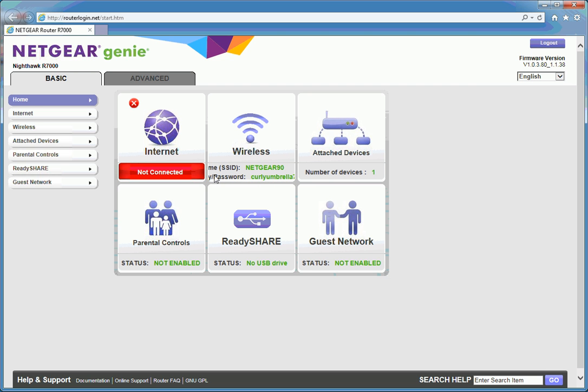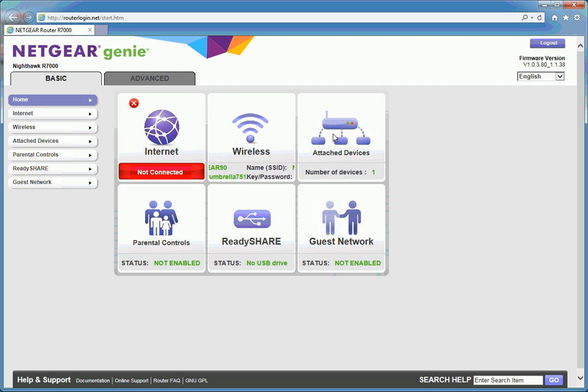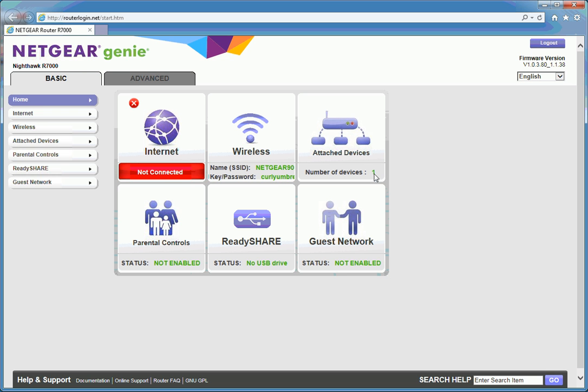Wireless, if you look it's got scrolling SSID and also the password. These are the default settings as supplied. Attached devices, just the one attached device which is the laptop that's plugged in over Ethernet.